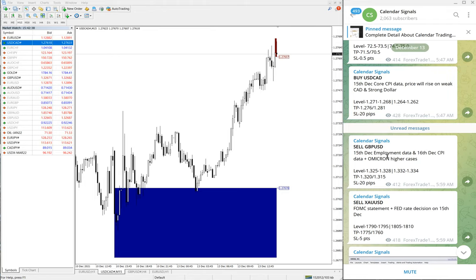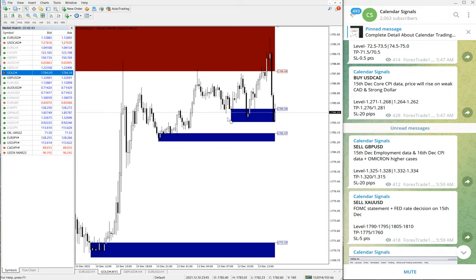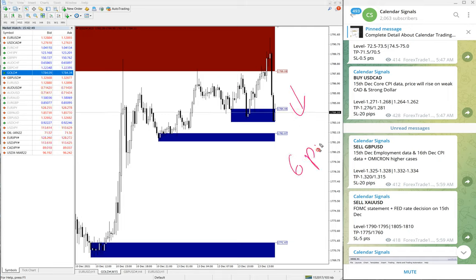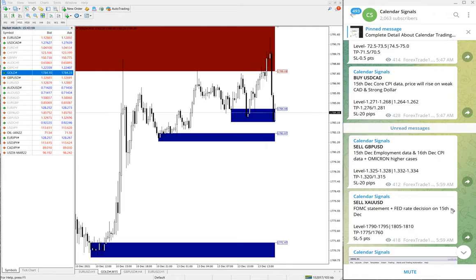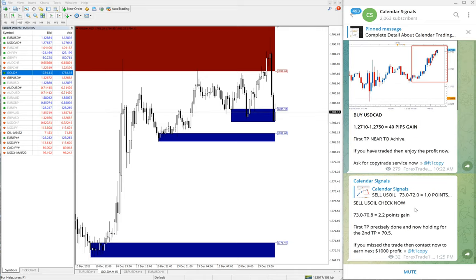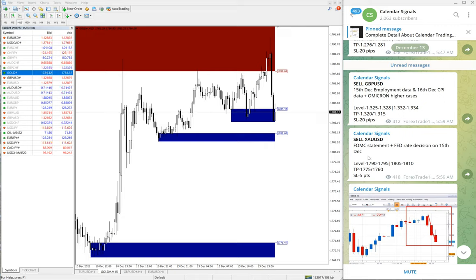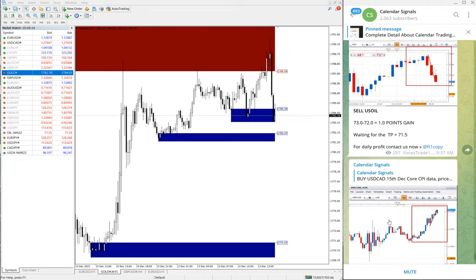The next signal is sell GBP/USD — it is still trading at our level, waiting to perform. Then sell Gold (XAU/USD) — it is still in the downtrend and so far only 6 points have been gained. We are expecting at least 10 points, so we will update it on our channel once it reaches that target. As of now we have not updated the profit on Gold on our channel.